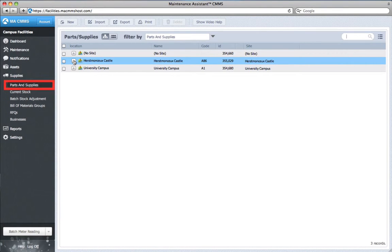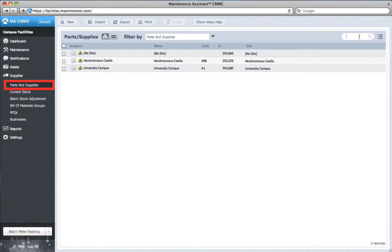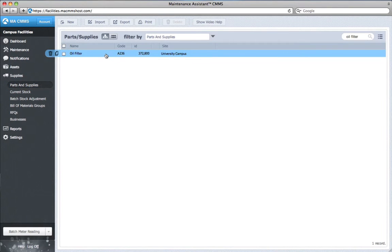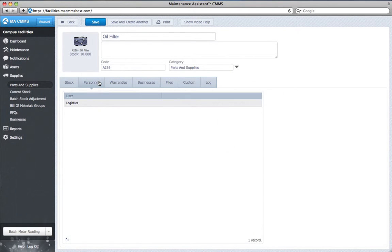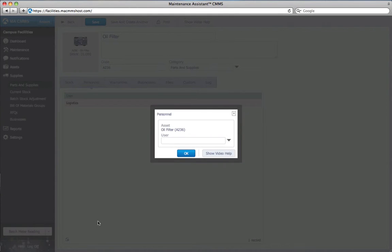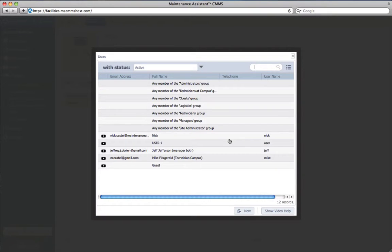My first step is to select my part and then select the personnel tab. I click the plus button. From the drop-down I select the user I wish to associate with the part.